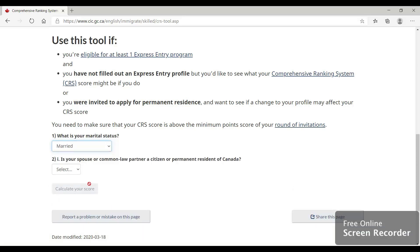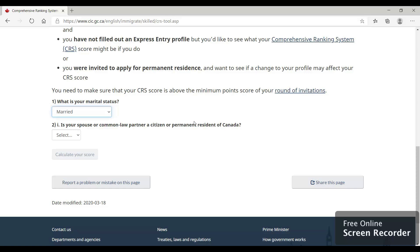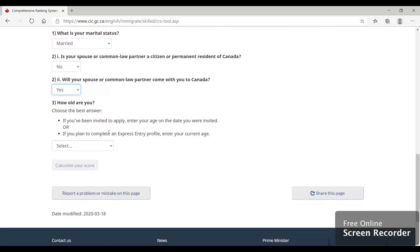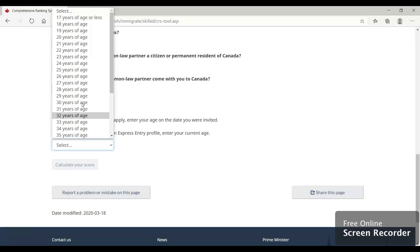What is their marital status? Married. Is your spouse or common law partner a citizen or permanent resident of Canada? No. Will your spouse or common law partner come with you to Canada? There is an option where you don't add your spouse in the application, but 99% of cases the spouse is accompanying, so we will say yes. How old are you? Santha Singh was 27 years of age.